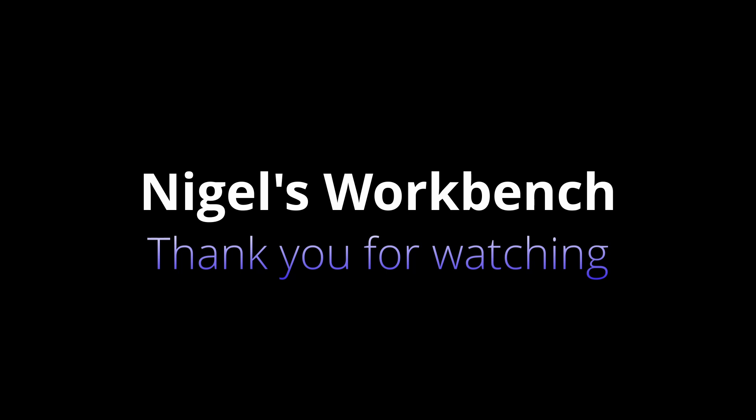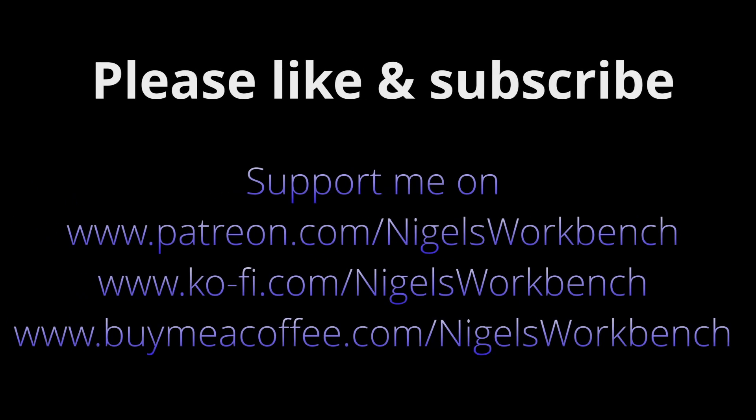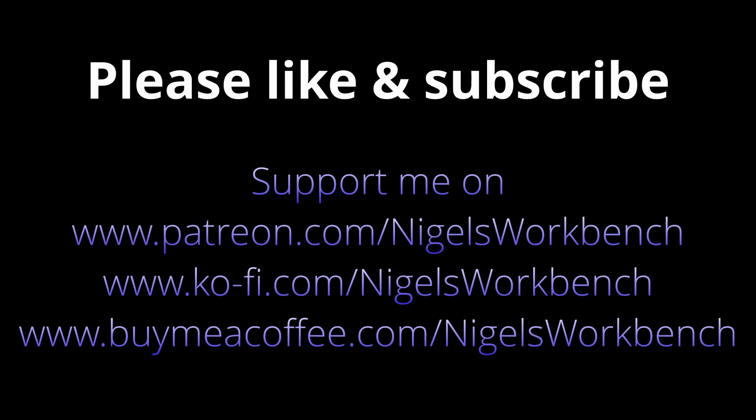Thank you for watching. Please like and subscribe. Buy me a coffee. Links are all in the description. You can support me on Patreon. Thank you for watching. Bye.